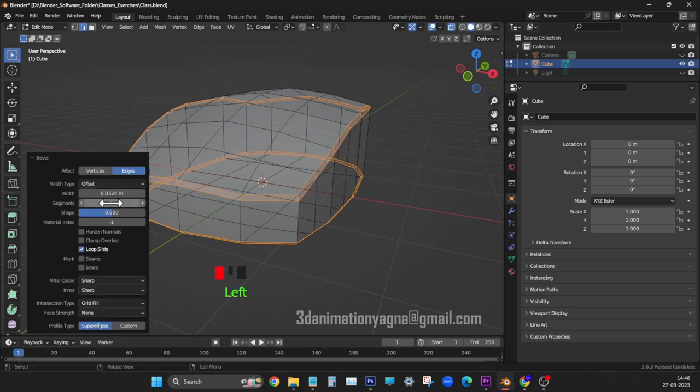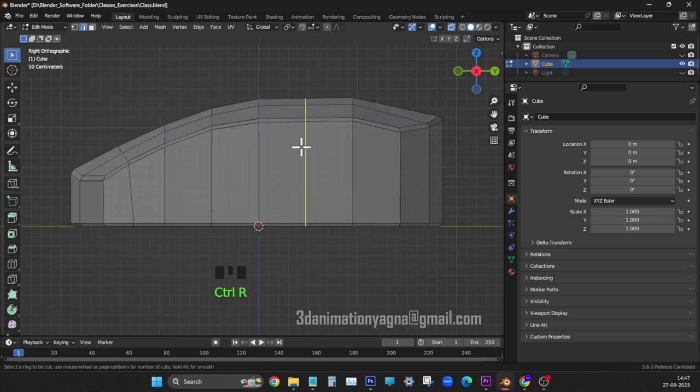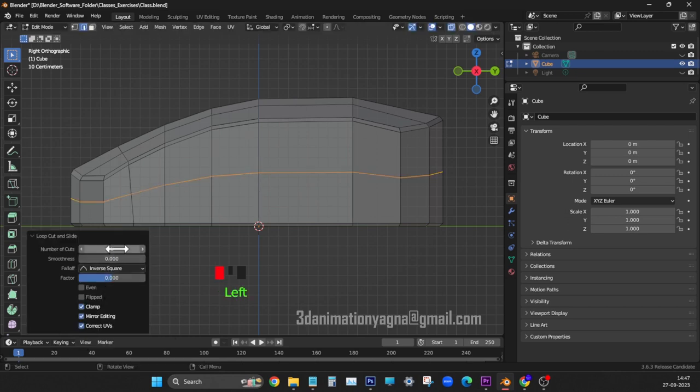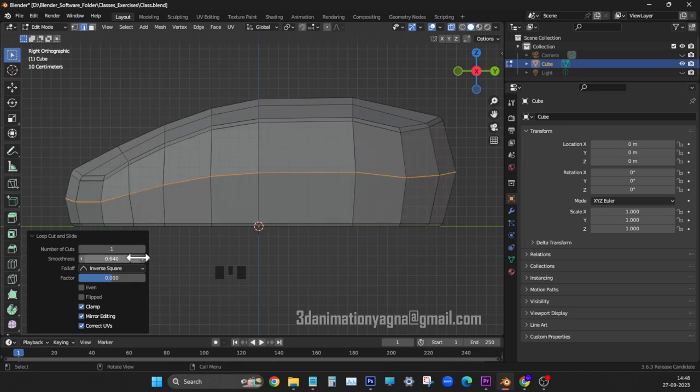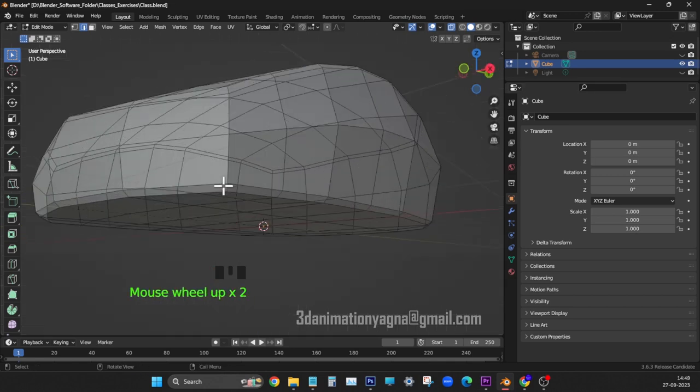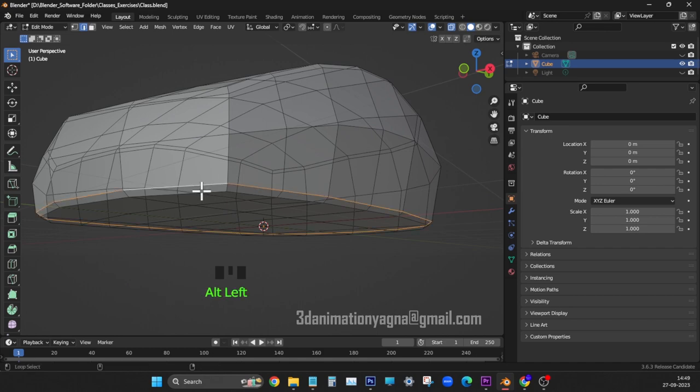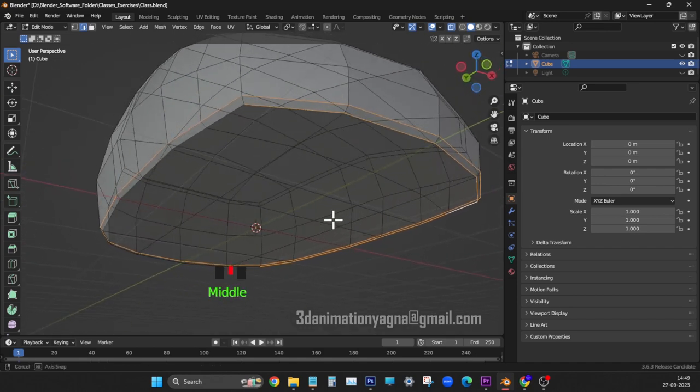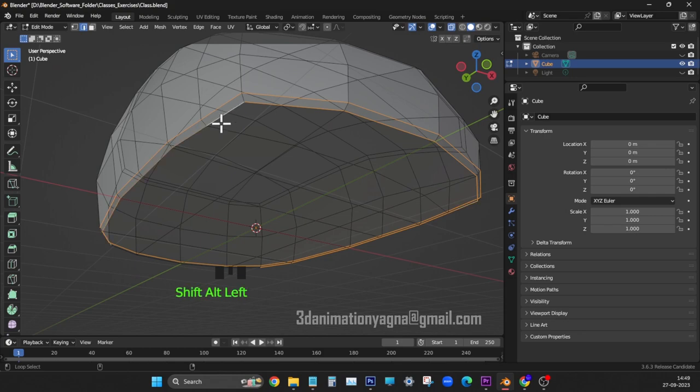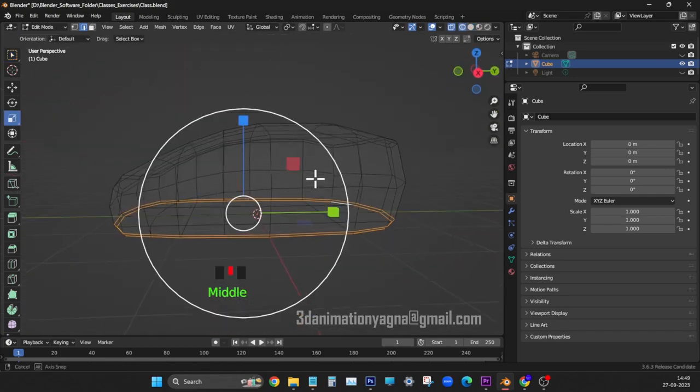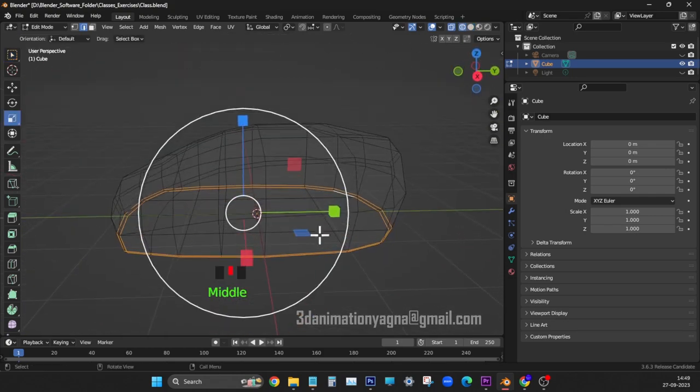Width 0.031. In right view, add horizontal loop in the middle. 0.640 for smoothness. In perspective, select lower double edge loops and scale down a bit.